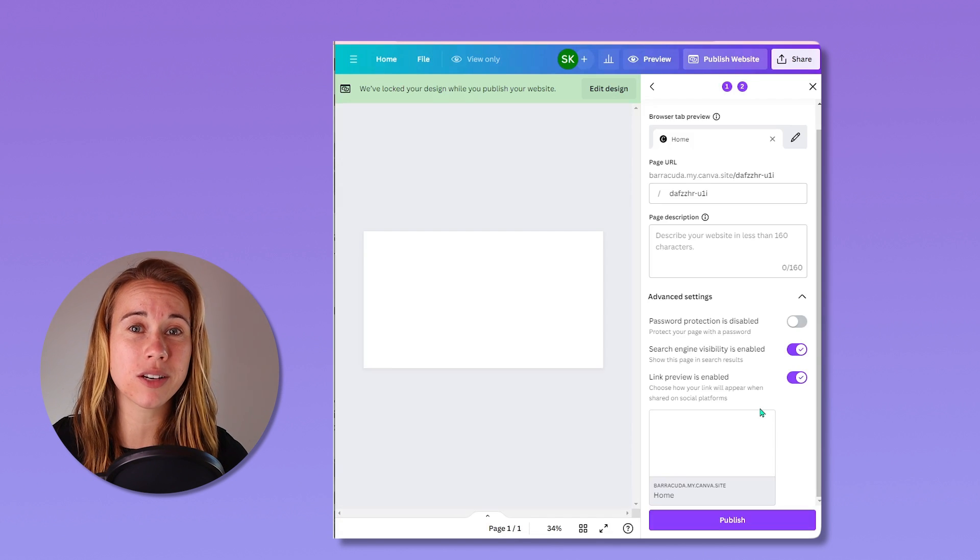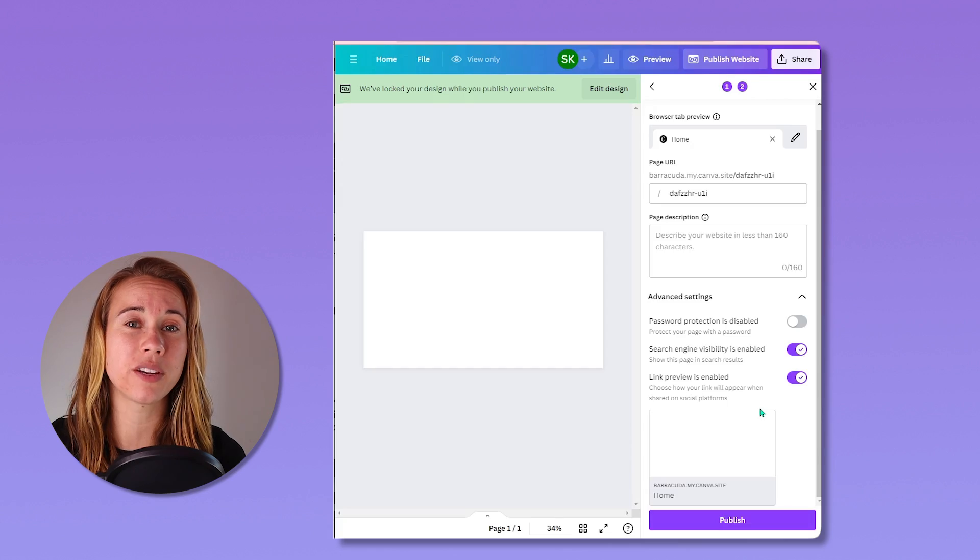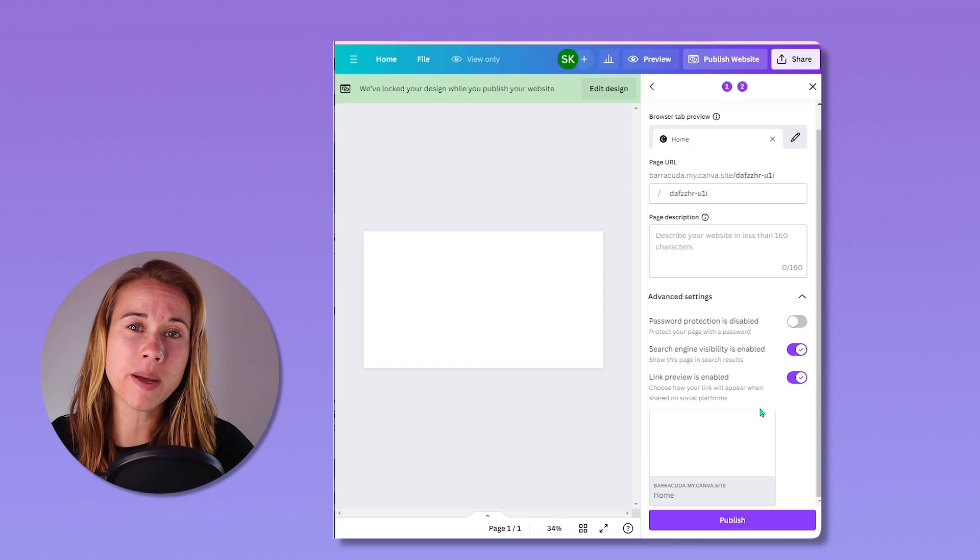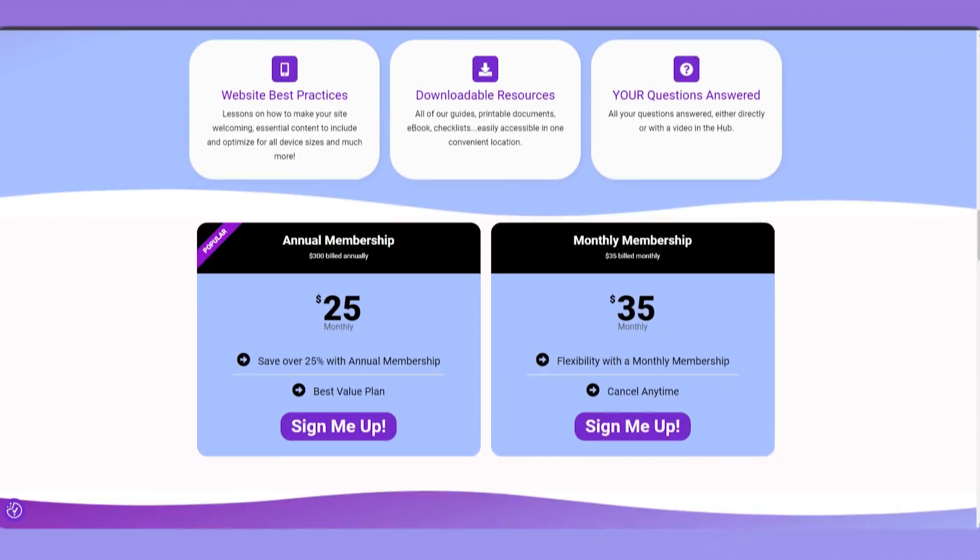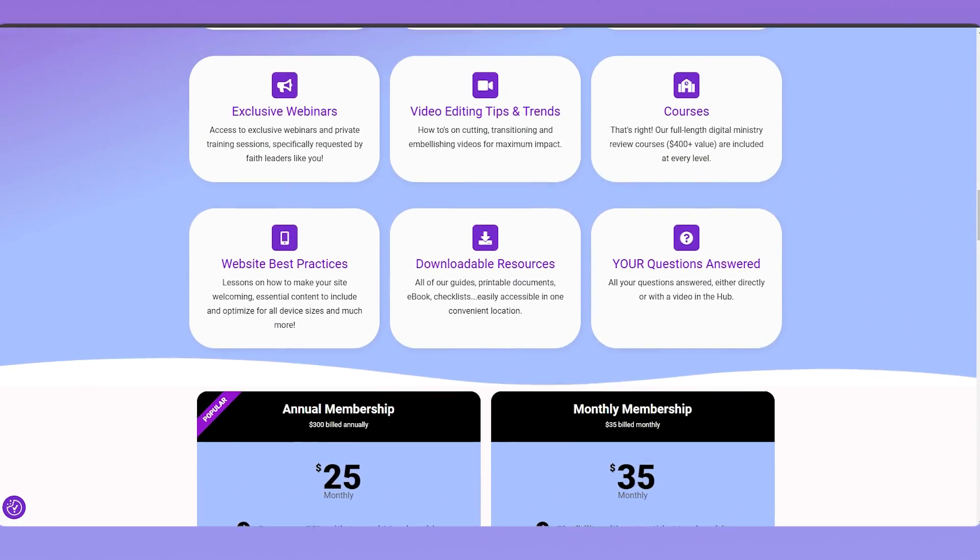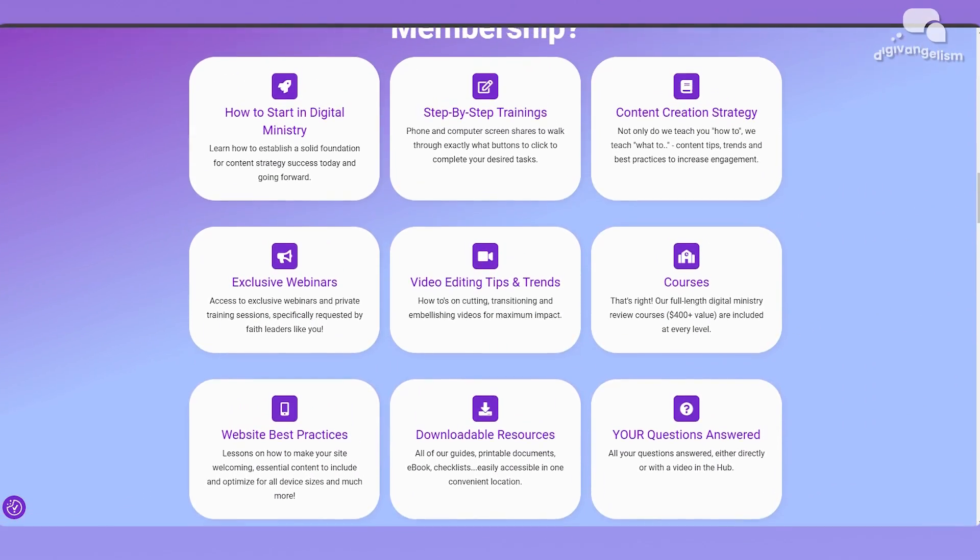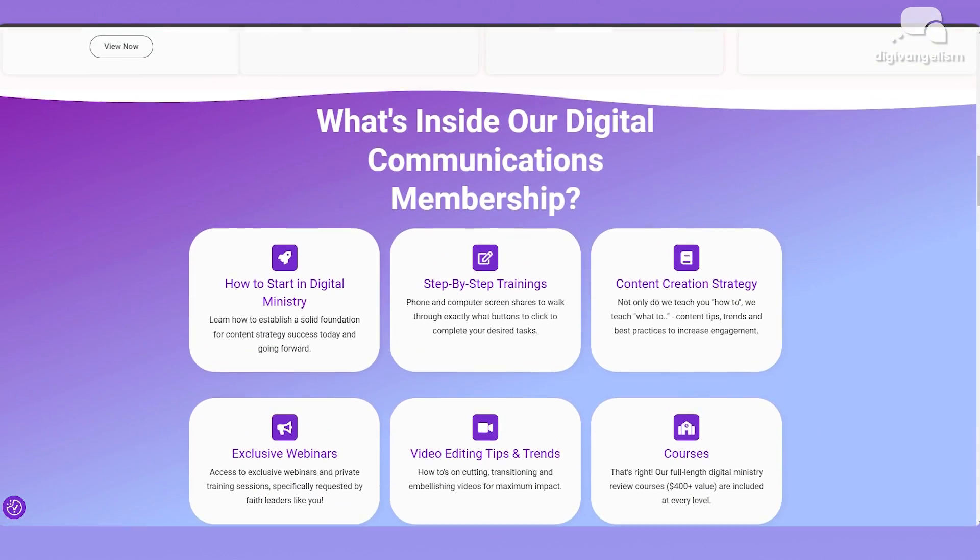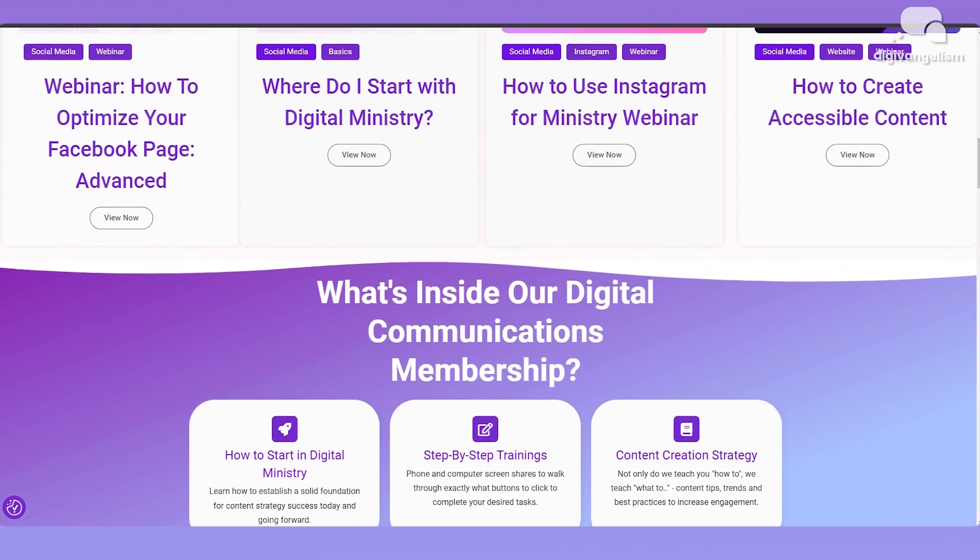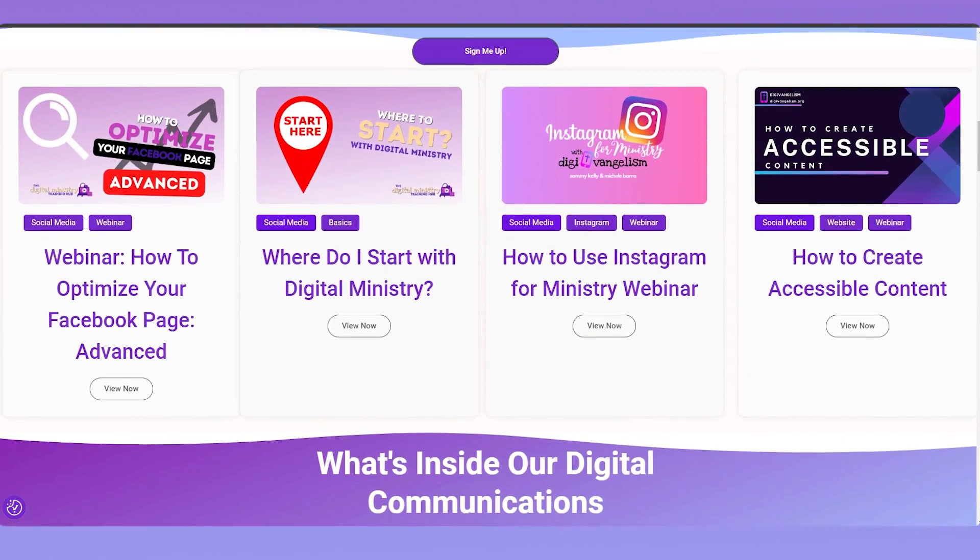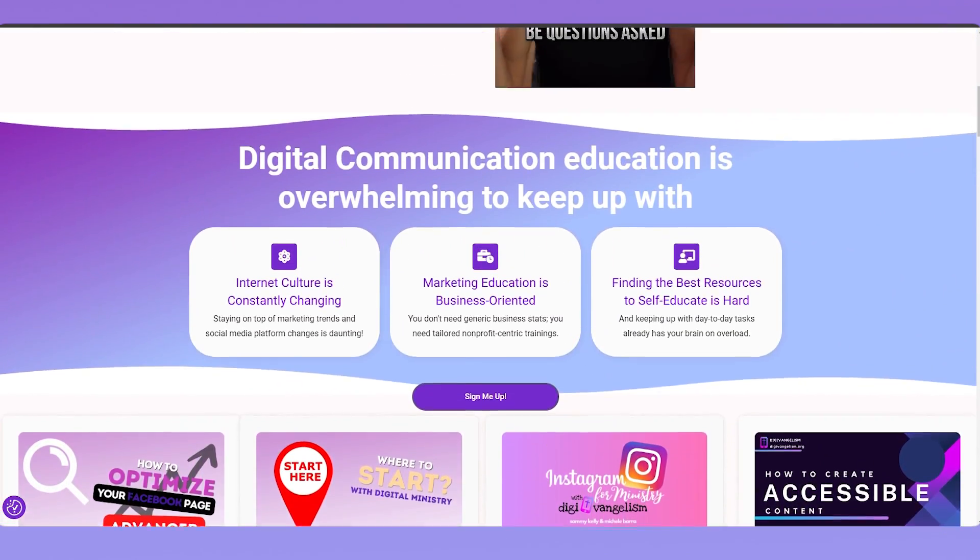We prioritize questions from digital communications training hub members. That's our private monthly and annual membership. You can jump in for a month, ask your questions and get out. Or you can hang around for a long time to see all the trainings, webinars, courses, downloadables, walkthrough videos that we have already in there.